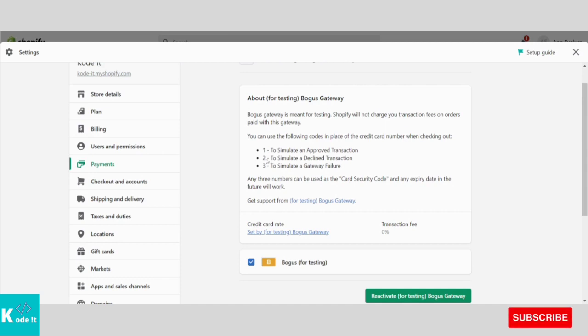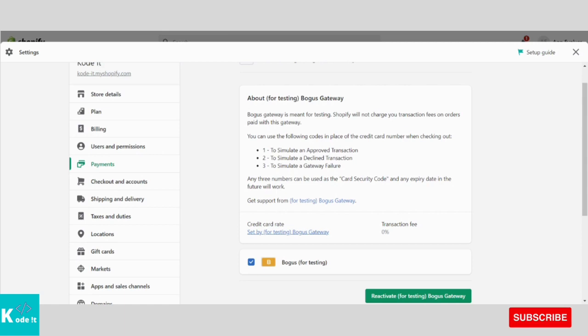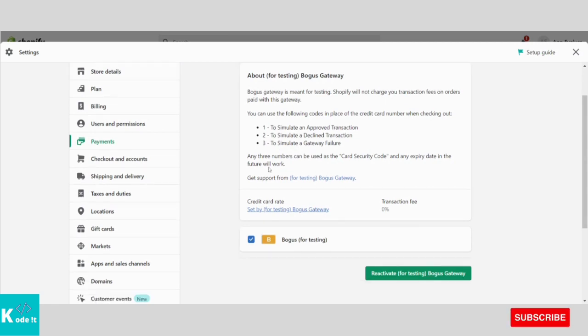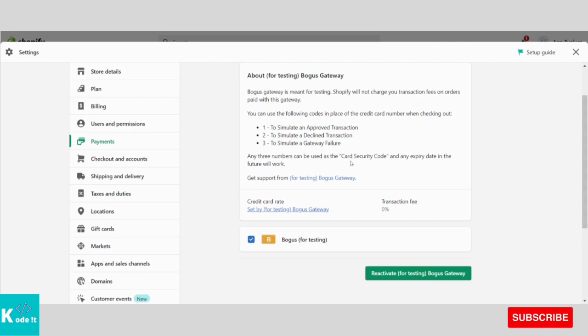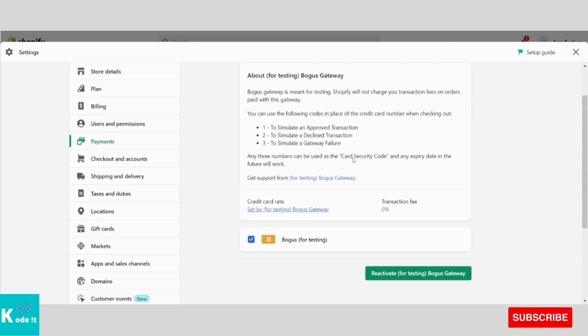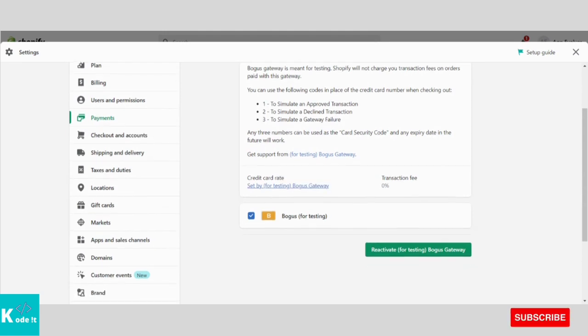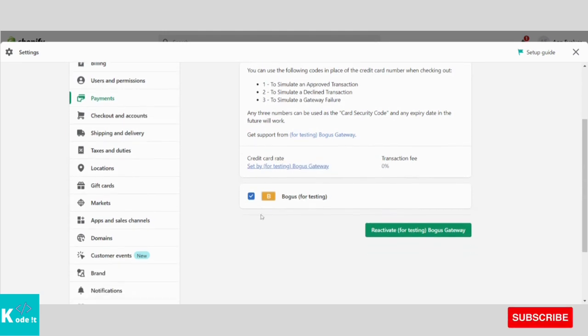If you enter card number as 2, then the transaction will be declined. If you enter card number as 3, then it will simulate a failure. Also, they have given that any 3 numbers can be used as card security code and any expiry date in the future will work. Any future date you can use as expiry date.